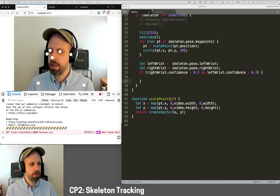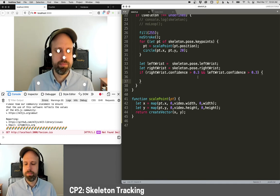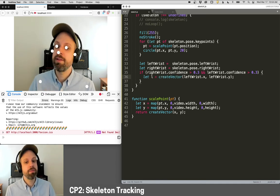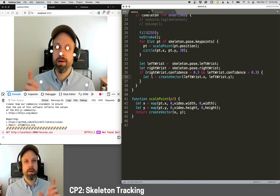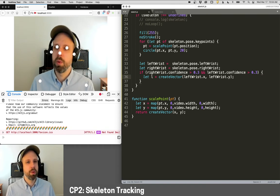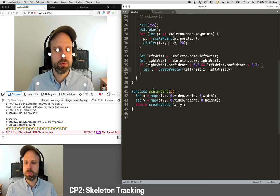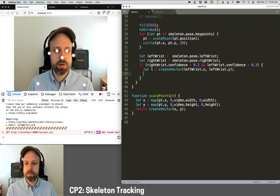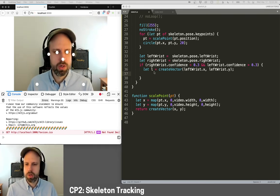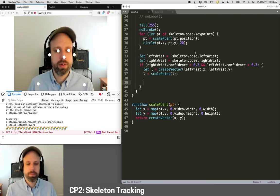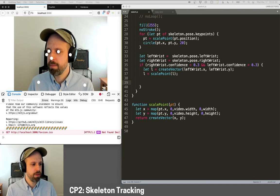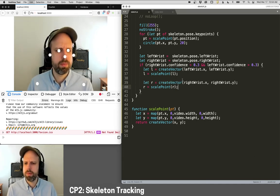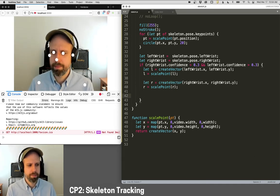If they're both high enough, then we can grab those points and do something. So because left wrist and right wrist are an object that includes more than just position data, I'm going to create a vector with the x and y position. And I'm going to scale it to the size of the screen. And I'll do the same thing for the right wrist. And this will just make it easier for me to work with.